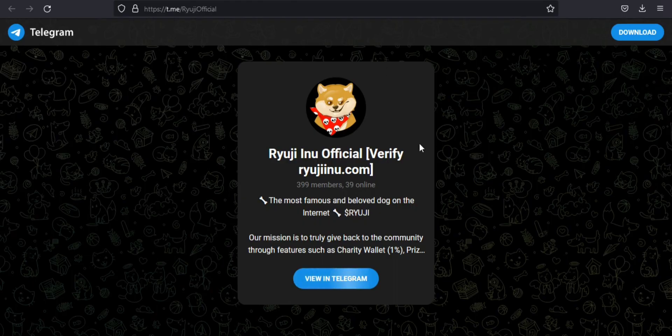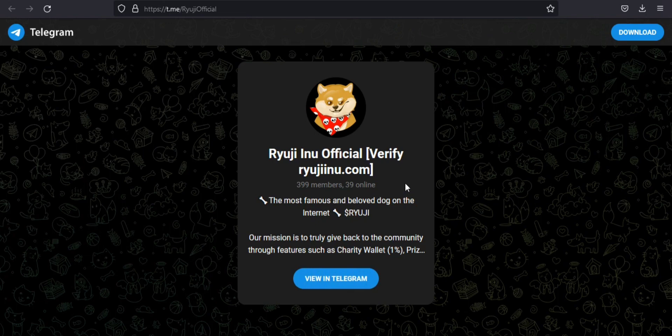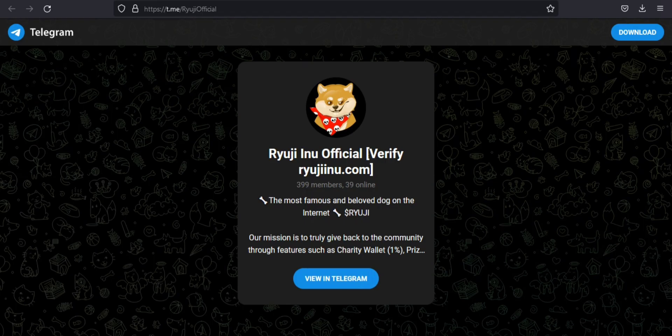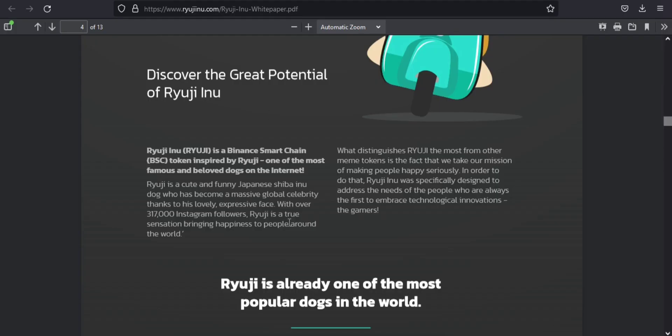If you want to be updated all the time, you must join the Telegram channel of this platform. They have a total of 399 members in this Telegram channel. You can also visit all their other social media platforms and the official website.